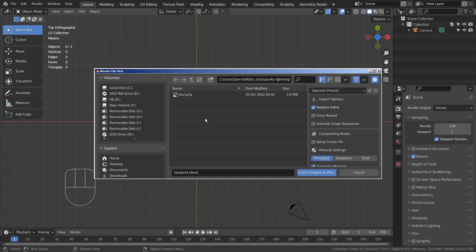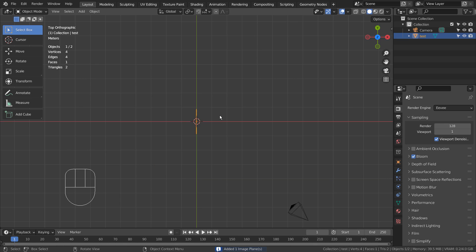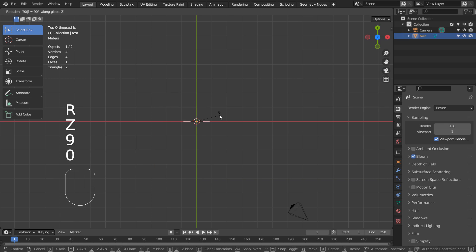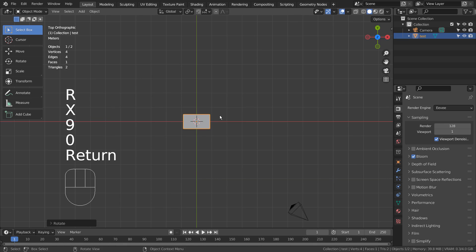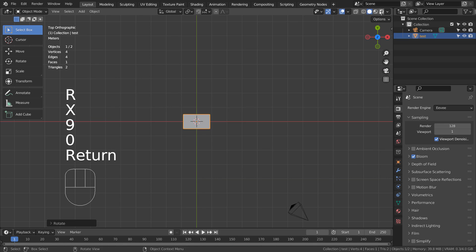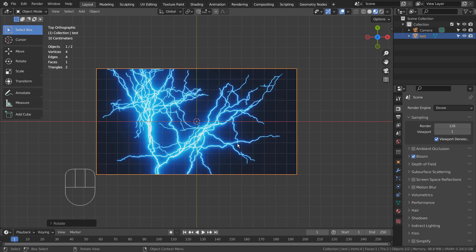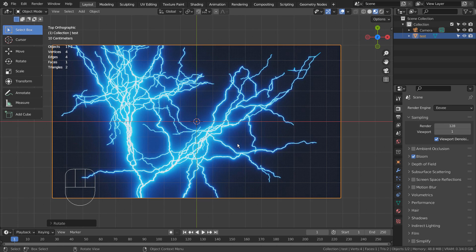There are a lot of free lightning or electric brushes for Photoshop or Krita, so please create an image and import it like this. This image is PNG, but the background is not transparent. We must create a transparent background PNG image for this project.